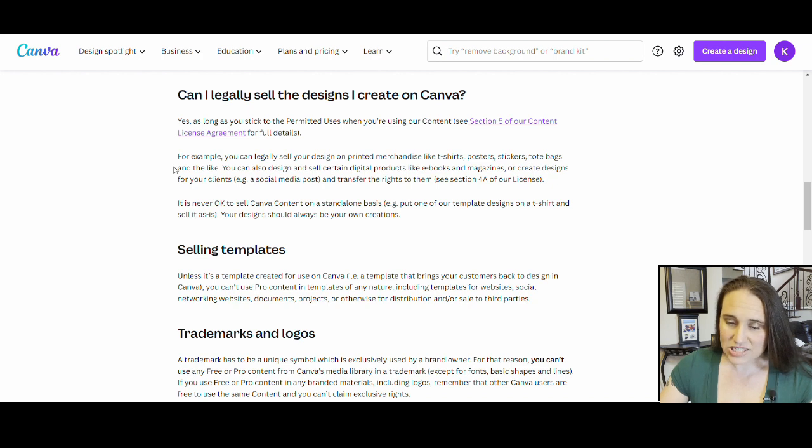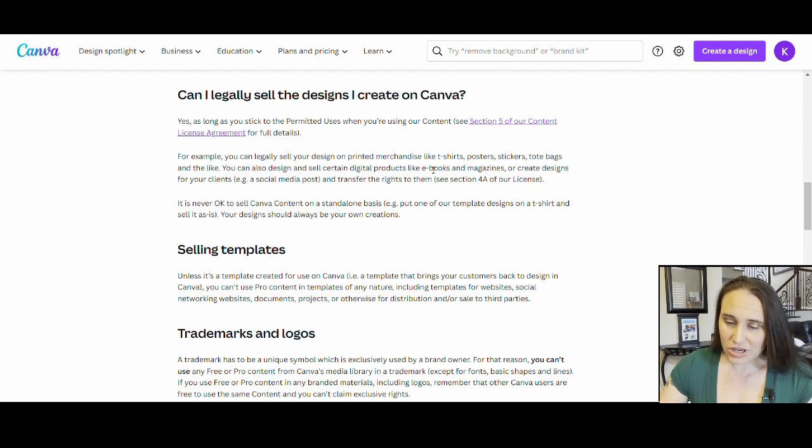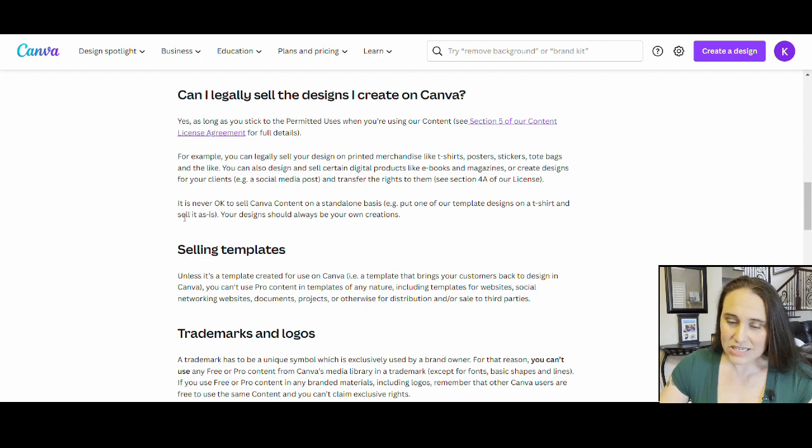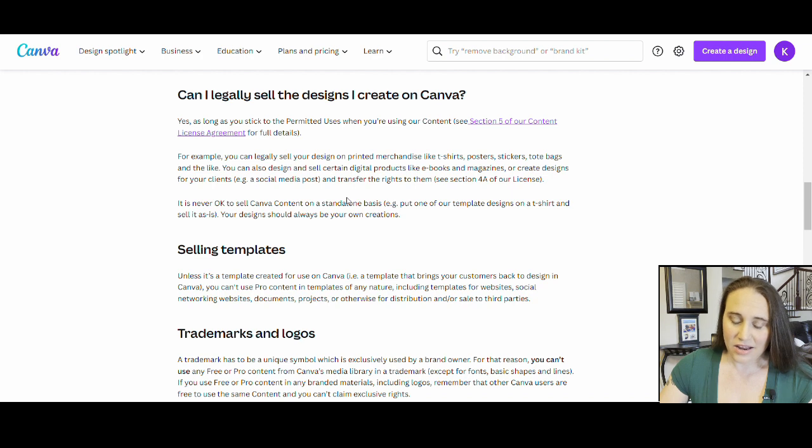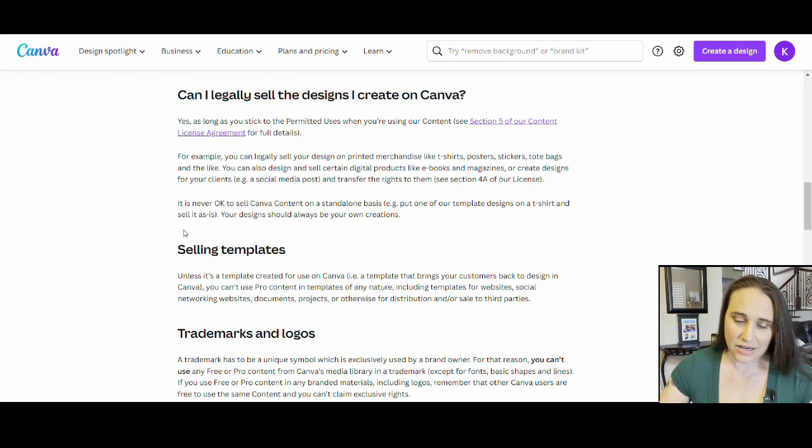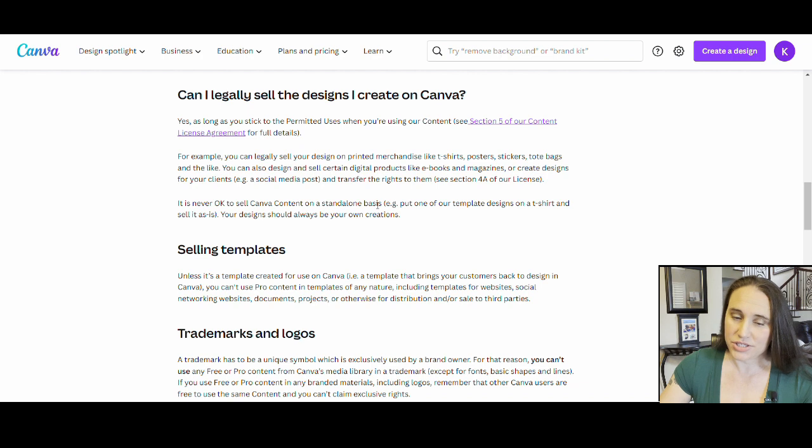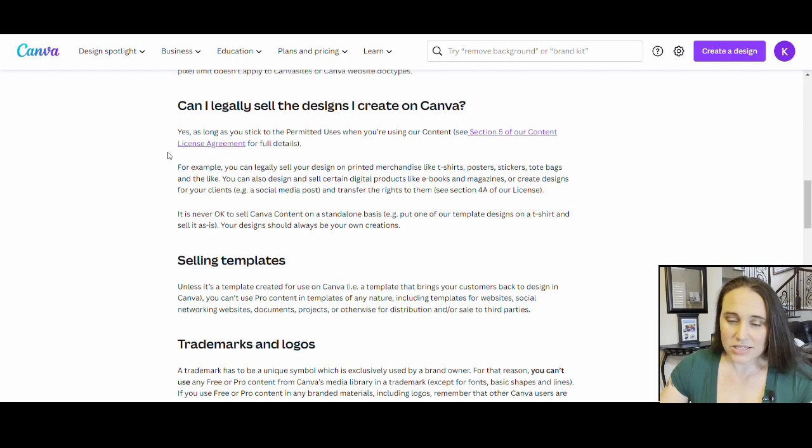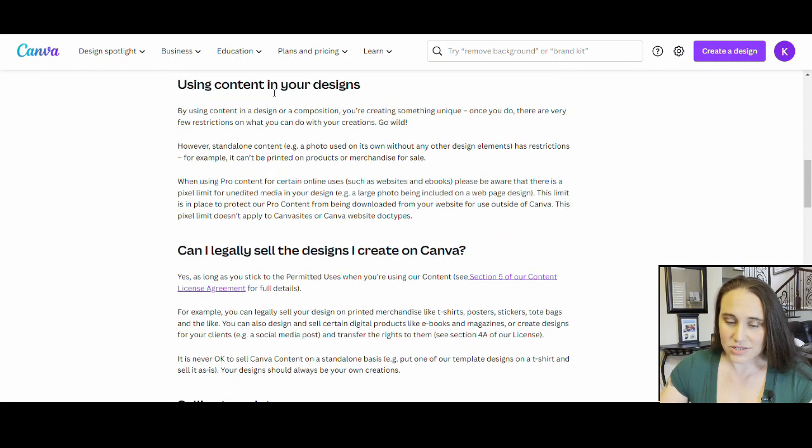You can also sell and design certain digital products like e-books and magazines, create designs for your clients. It is never okay to sell Canva content on a standalone basis. So again, everything has to be altered and combined in a way that makes it an original design by you. Your design should always be your own creations. So that seems pretty clear right here. And again, right off of Canva, it says you can do all of these things.